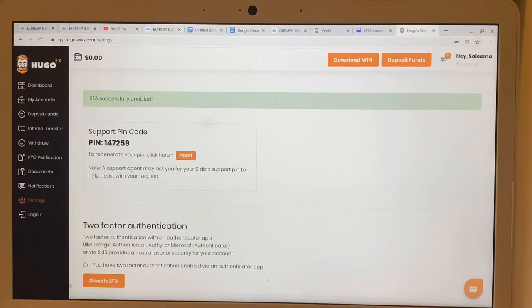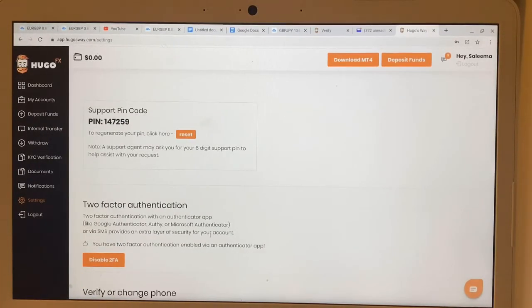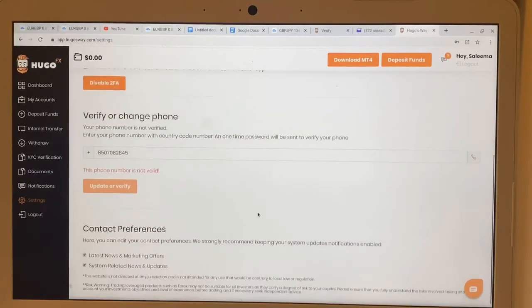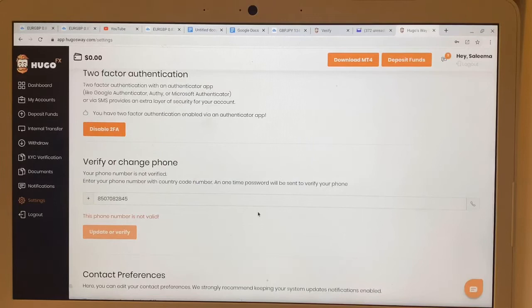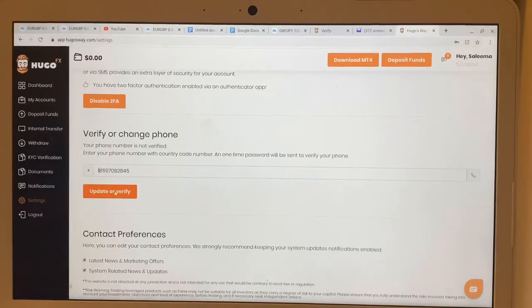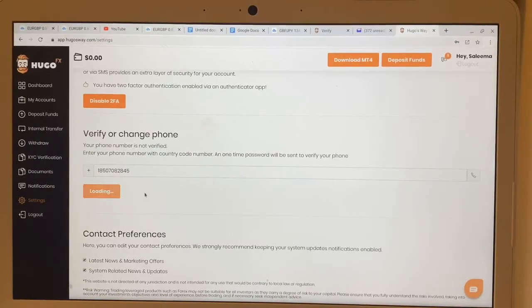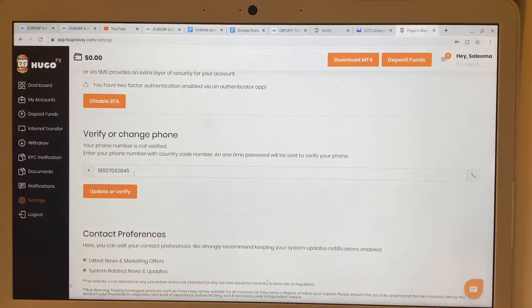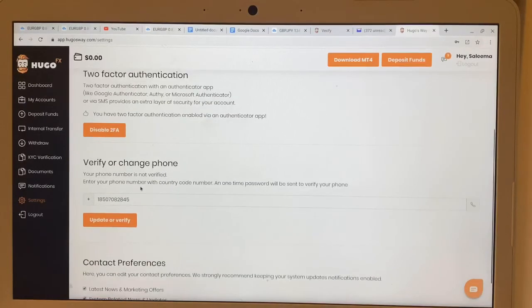We've now completed the two-factor authentication. Whenever you log into this account, it is going to prompt you to put in the six-digit code — that's always going to be the case. You just drop a one in front of the number and click Update or Verify. Note: I already have this number on my Hugo's Way account, so it won't let me use the same number again.